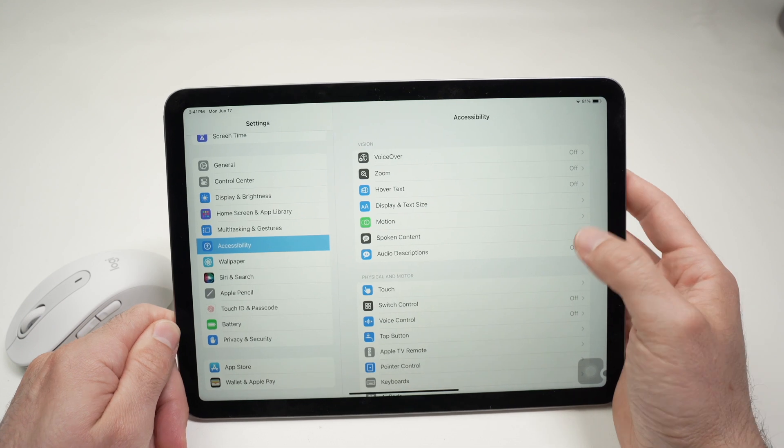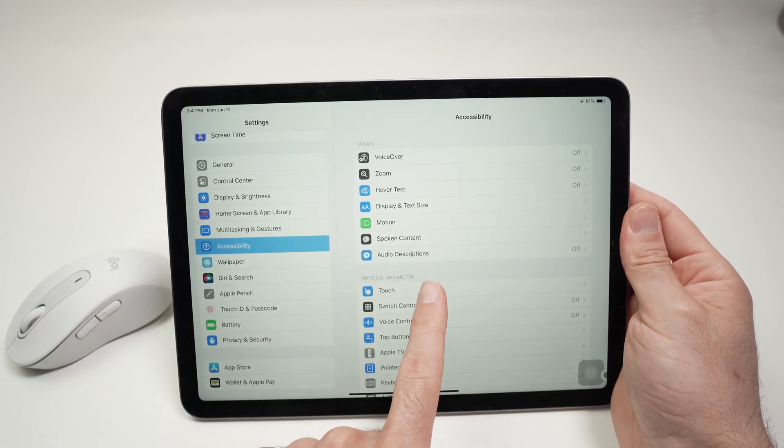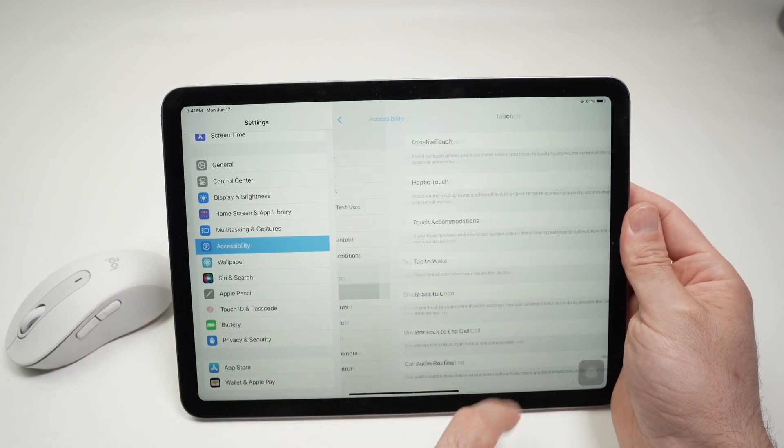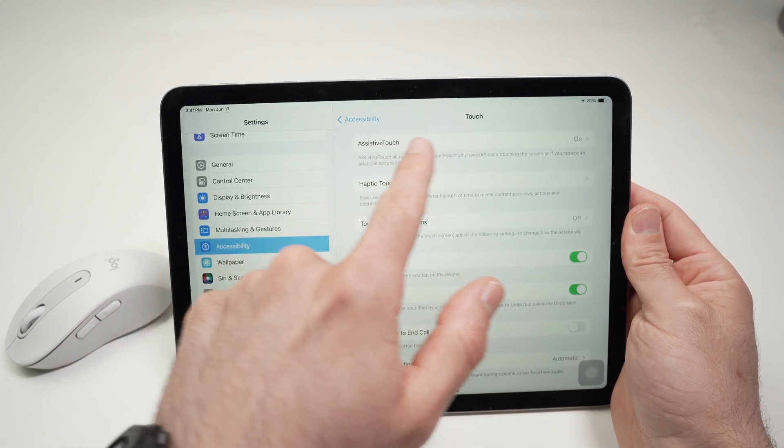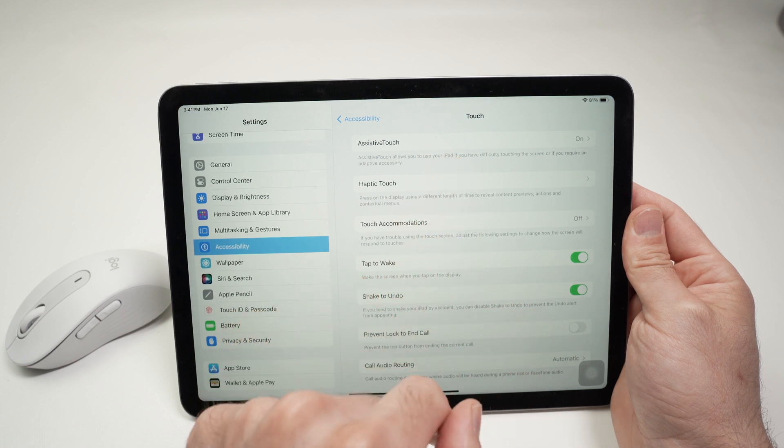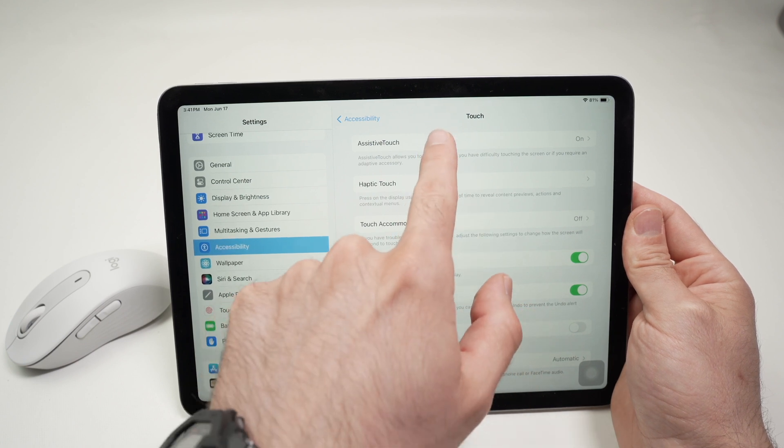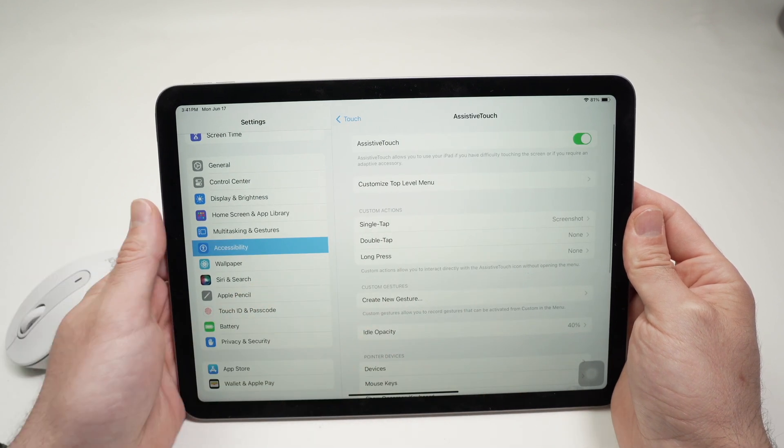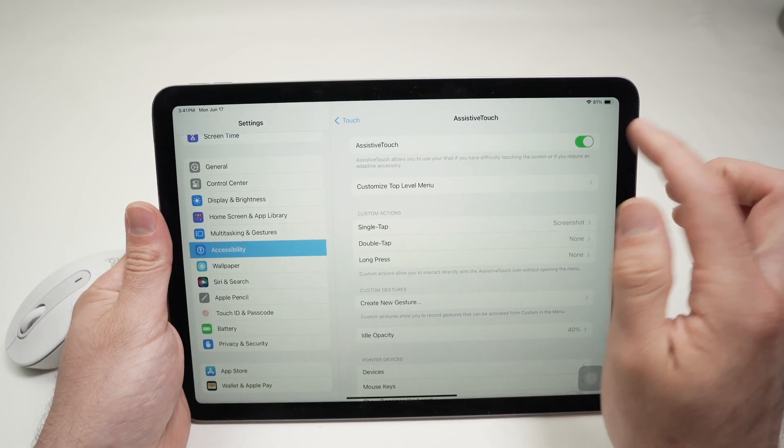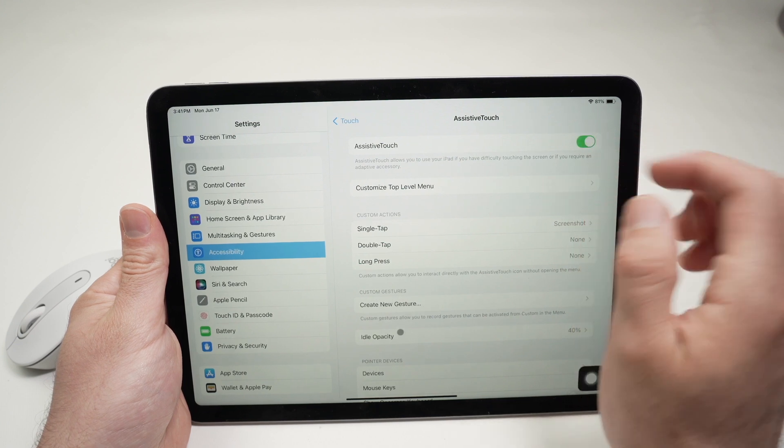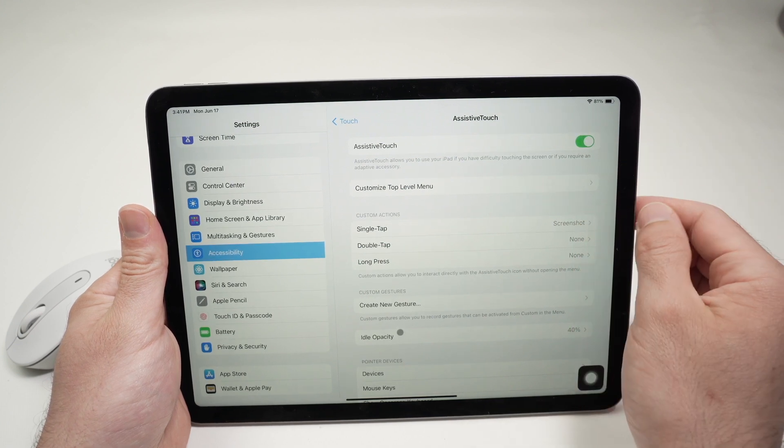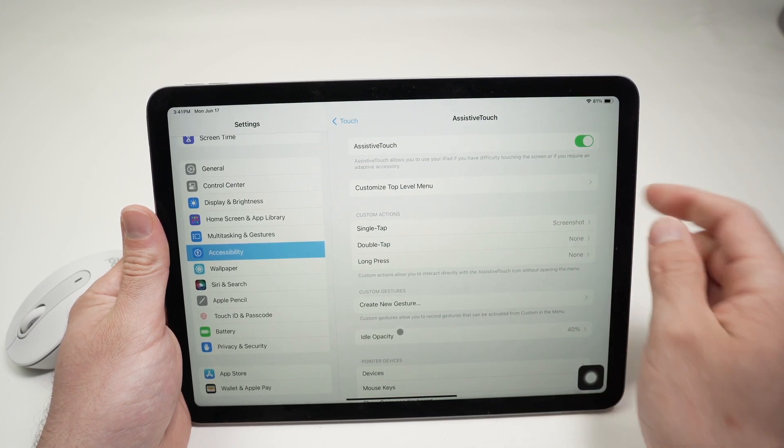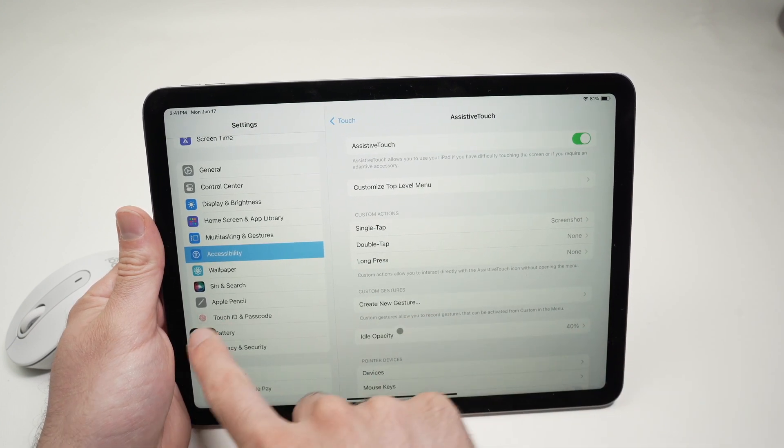Click Accessibility. Then click Touch on the right side. Select Assistive Touch on the top of the screen. Make sure that Assistive Touch is turned on. So, simply click on this. Once you turn on Assistive Touch, you're going to get a button on the screen.